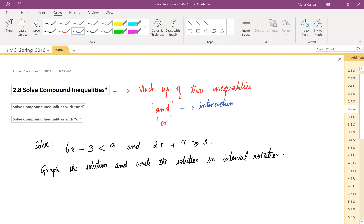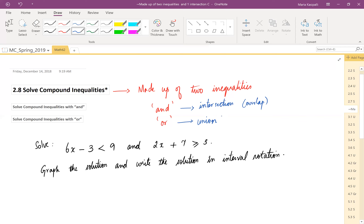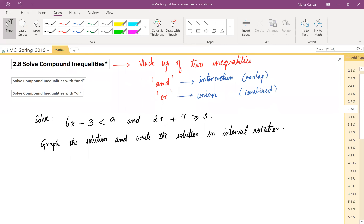Think of 'and' as intersection — where the solutions overlap. 'Or' can be seen as union — being combined. With 'and' we're looking for the overlap; with 'or' the regions are combined. Let's look at the problem so you can see how the intersection begins to make sense.